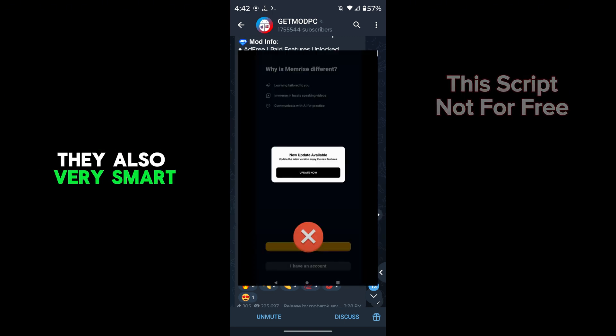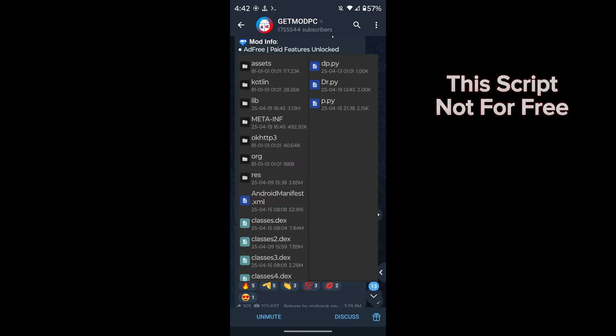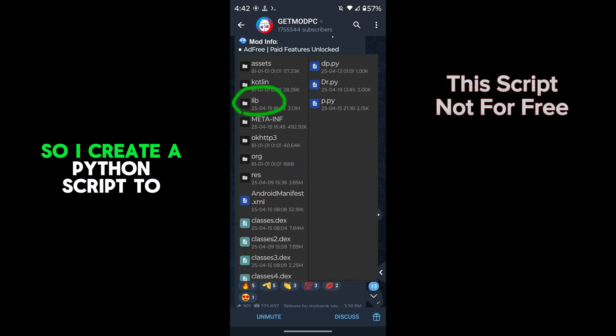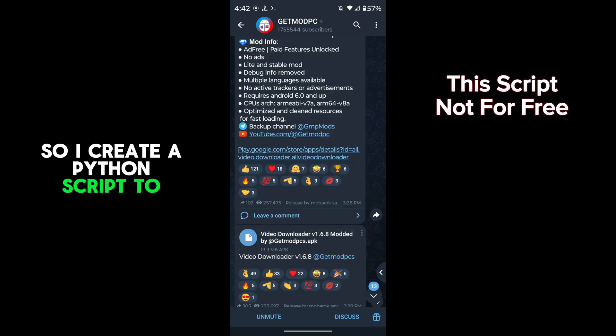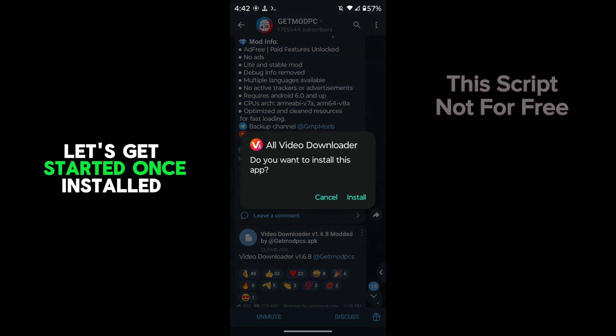They're also very smart. That pop-up is not included in the DEXs, it's added into the lib folder, so I created a Python script to remove the pop-up. Let's get started.